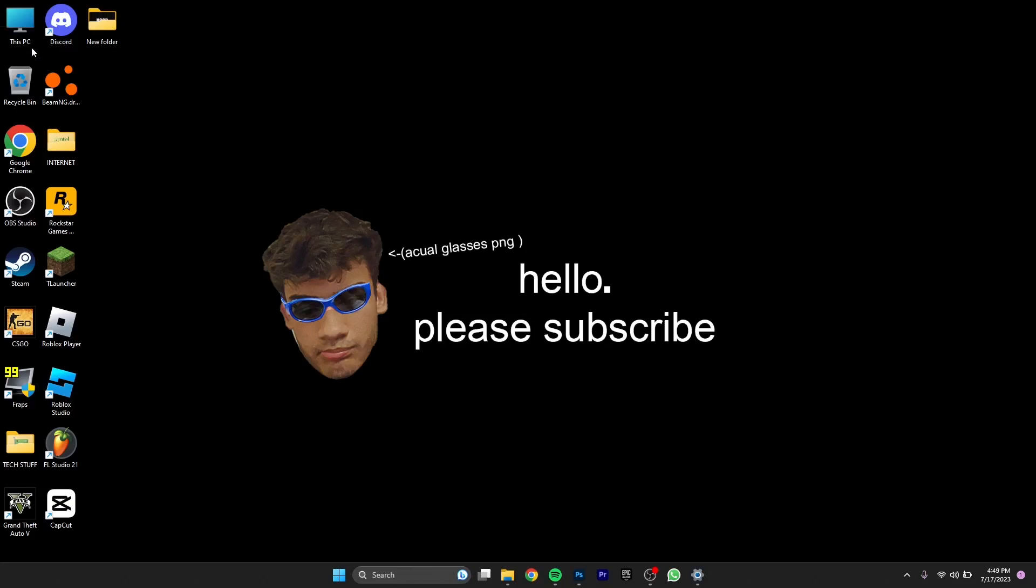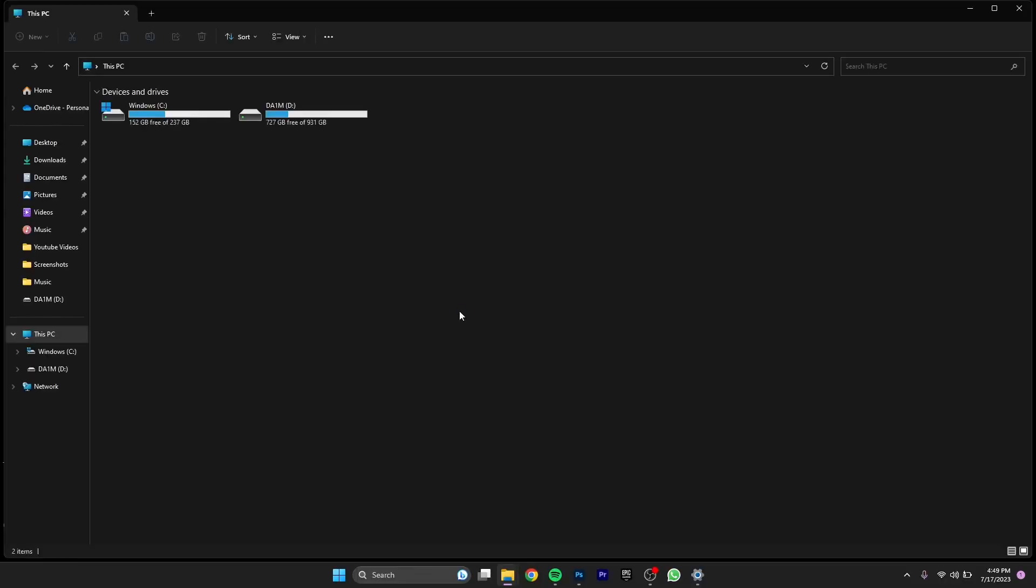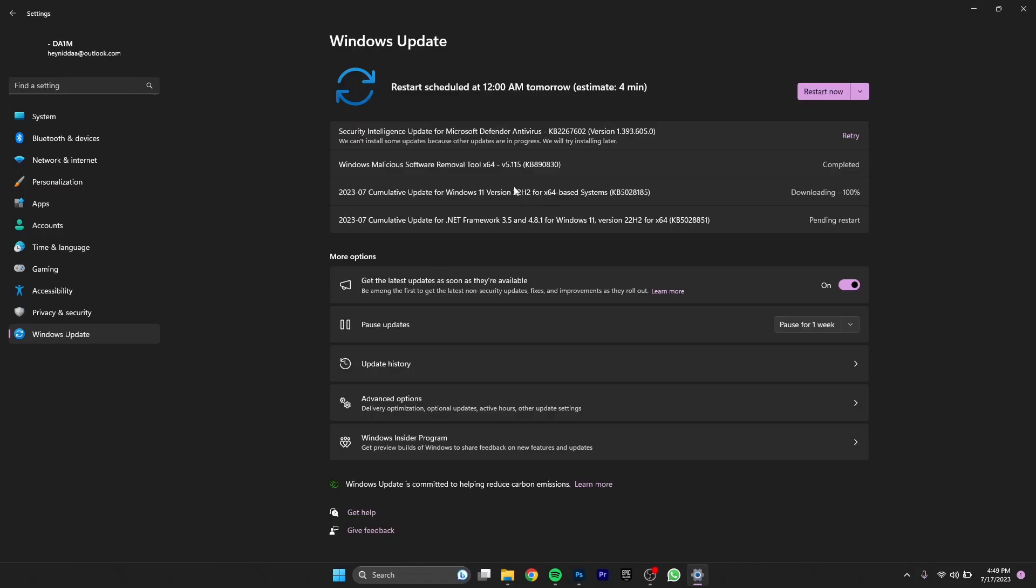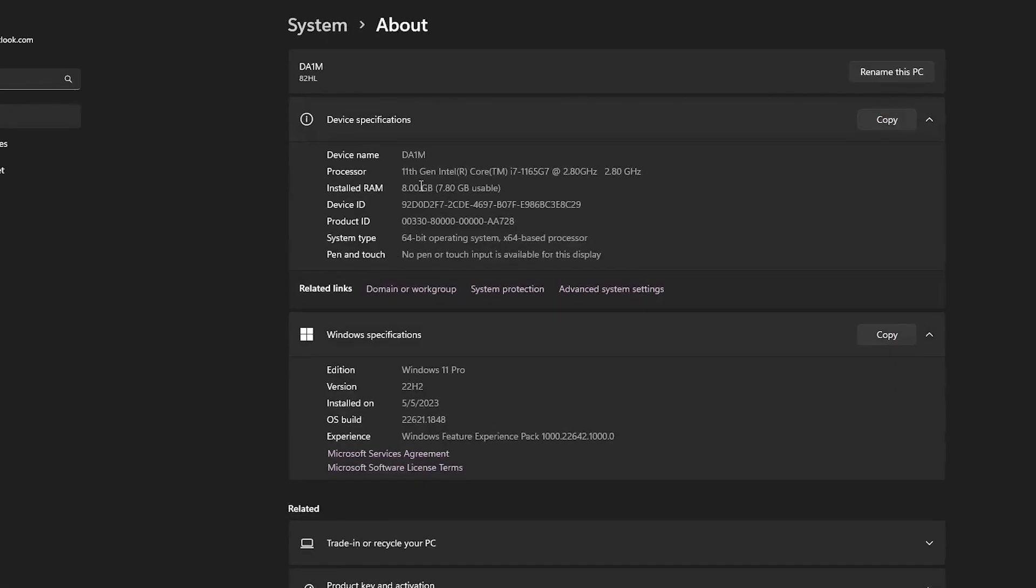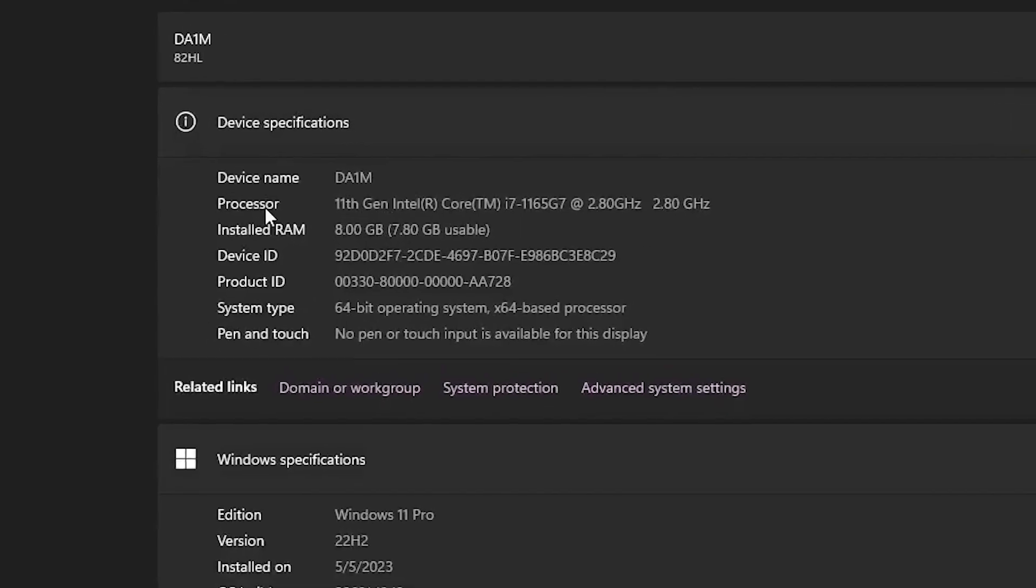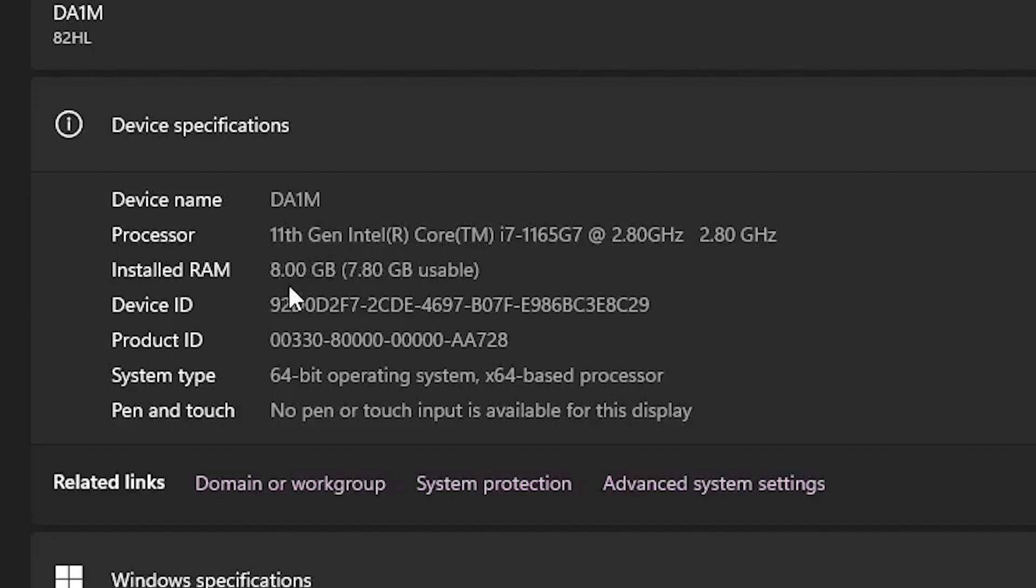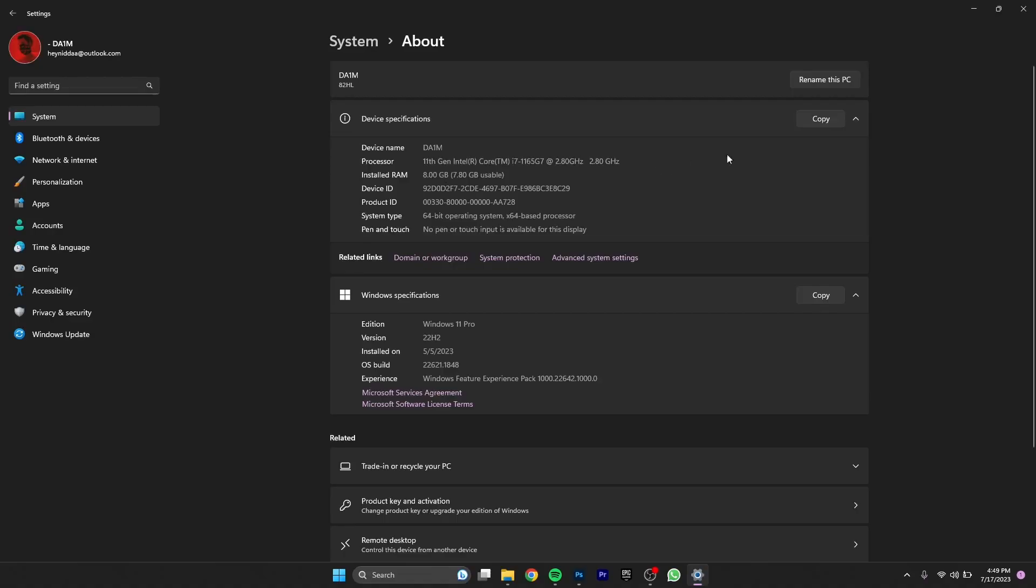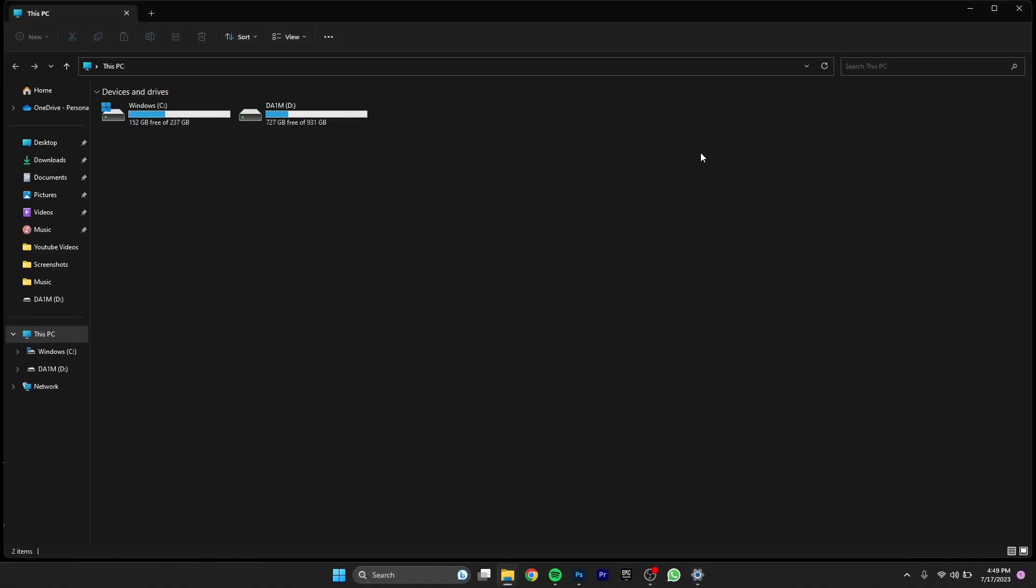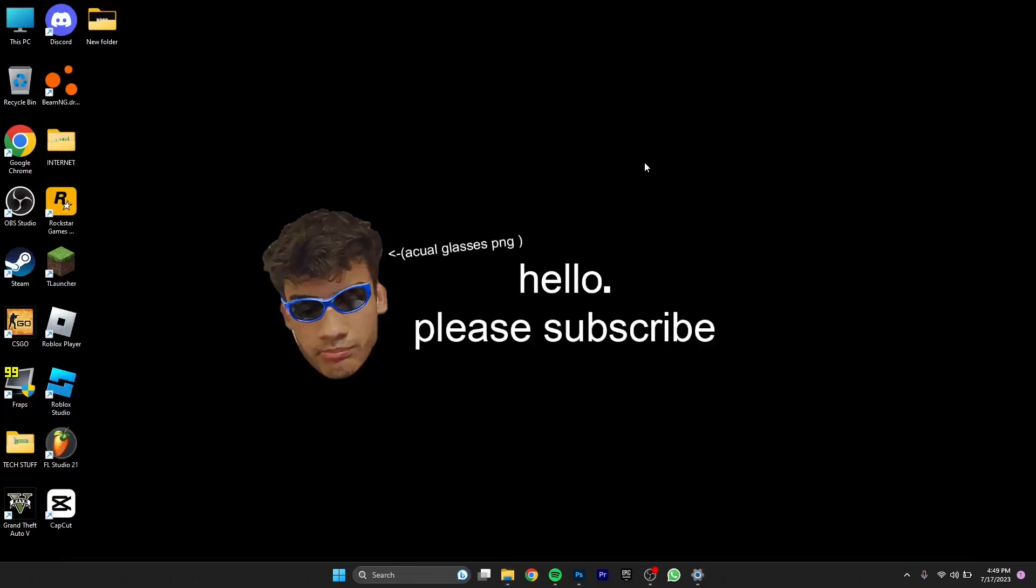If I go to my properties right now, I have an Intel Core i7 11th Gen processor with 8 gigabytes of installed RAM and a GPU Intel Iris XC graphics which is integrated of course.